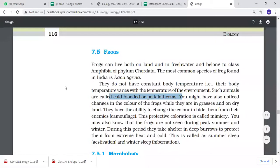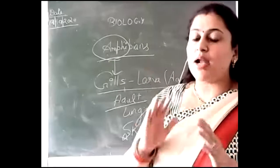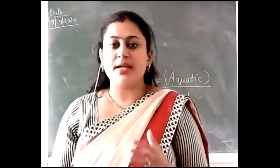You might have also noticed the change in color of frogs. When they are in the grass or on dry land, they change their color according to their background. This activity is known as chromatophores - which means to match your background according to your color.